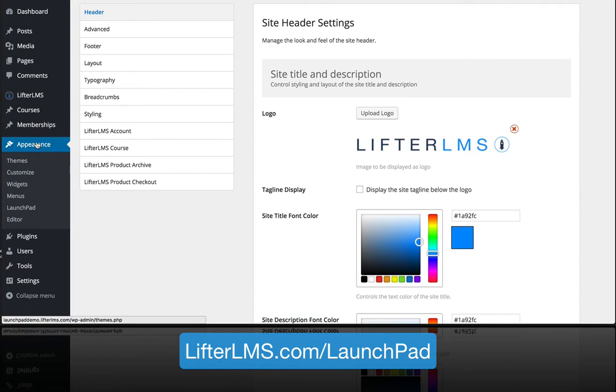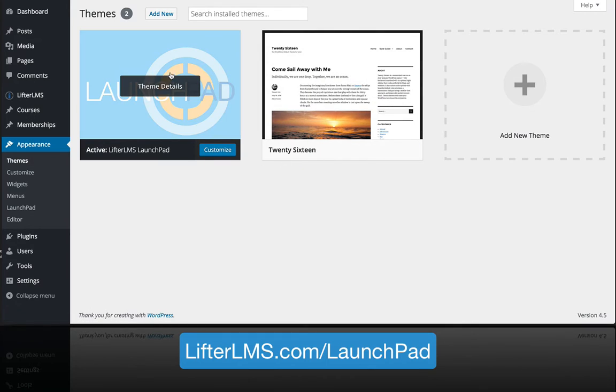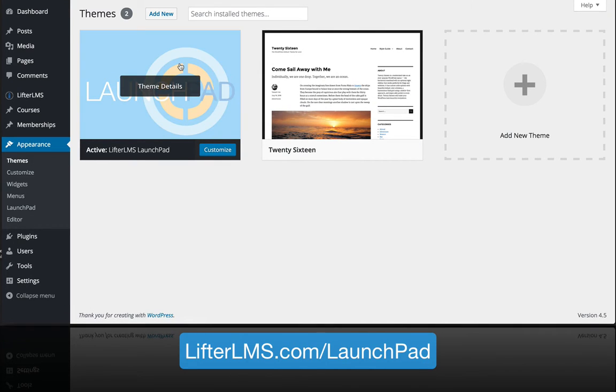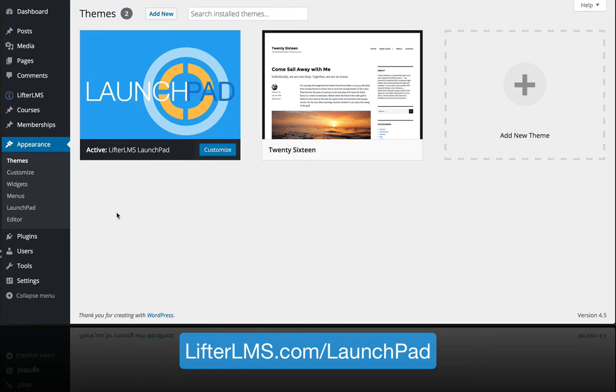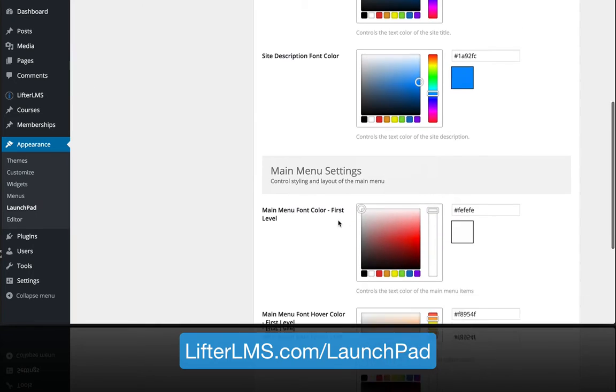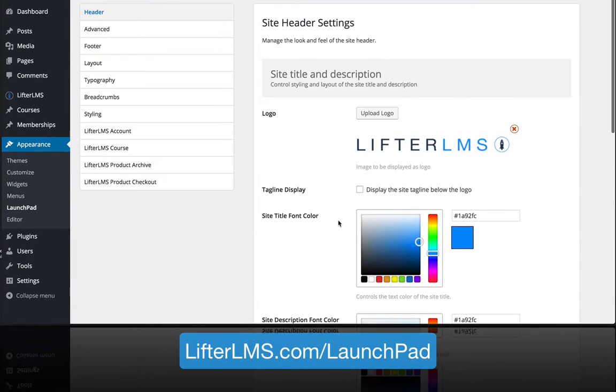Launchpad is installed on a WordPress site and we've got it activated. You can find all the Launchpad theme options under Appearance > Launchpad. I'm going to walk you through all these amazing settings and all this control you get over your website without needing to know how to code or be a programmer.